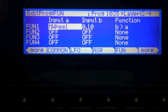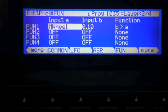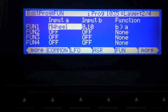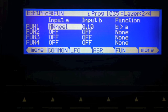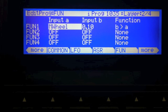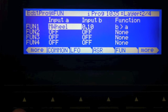Fun 1 essentially checks to see where the mod wheel is. If the mod wheel is down near the bottom of its travel, which means that you're playing with the piano envelope, then it's going to apply this mod. This mod will not affect sounds with the synth envelope.